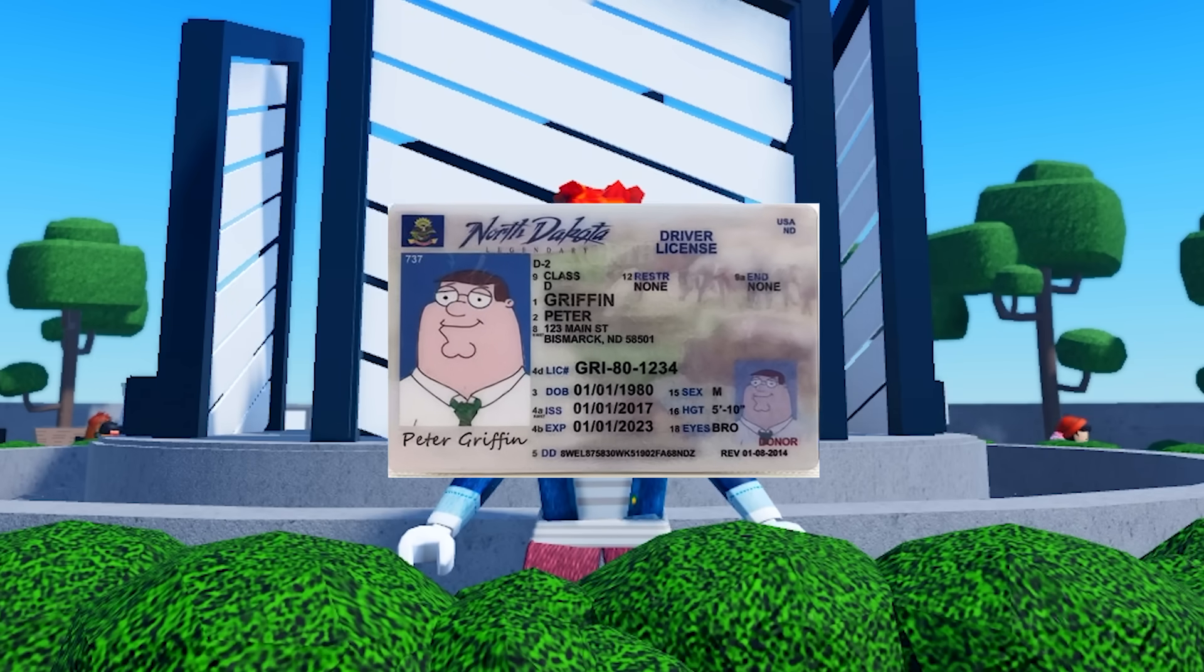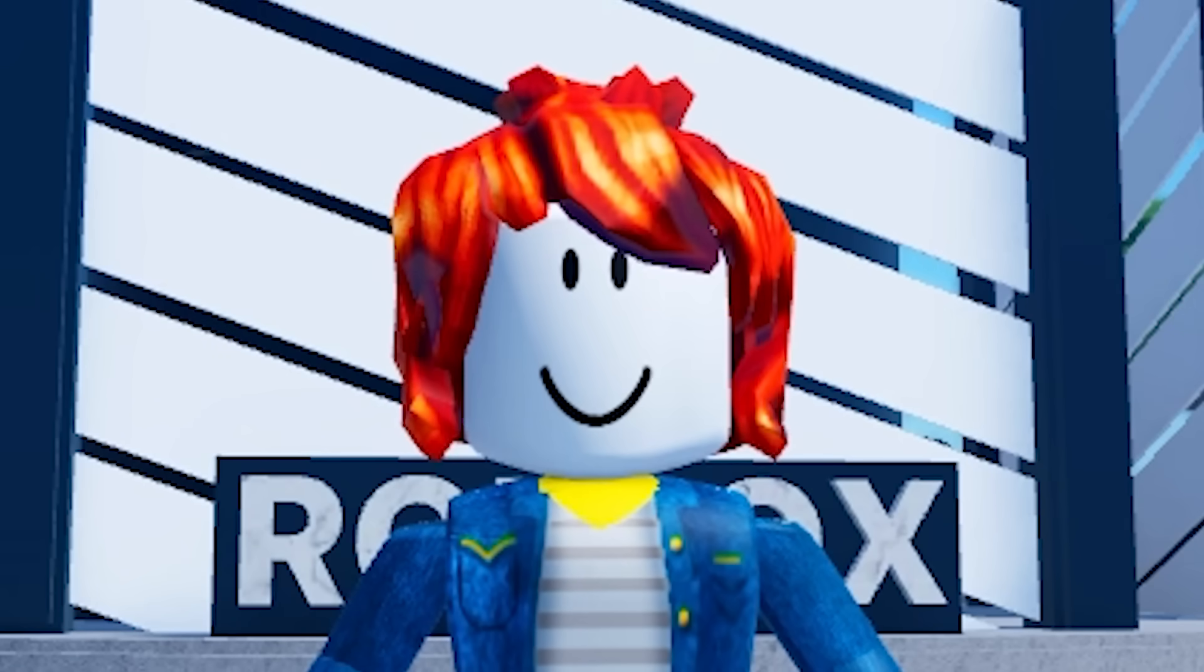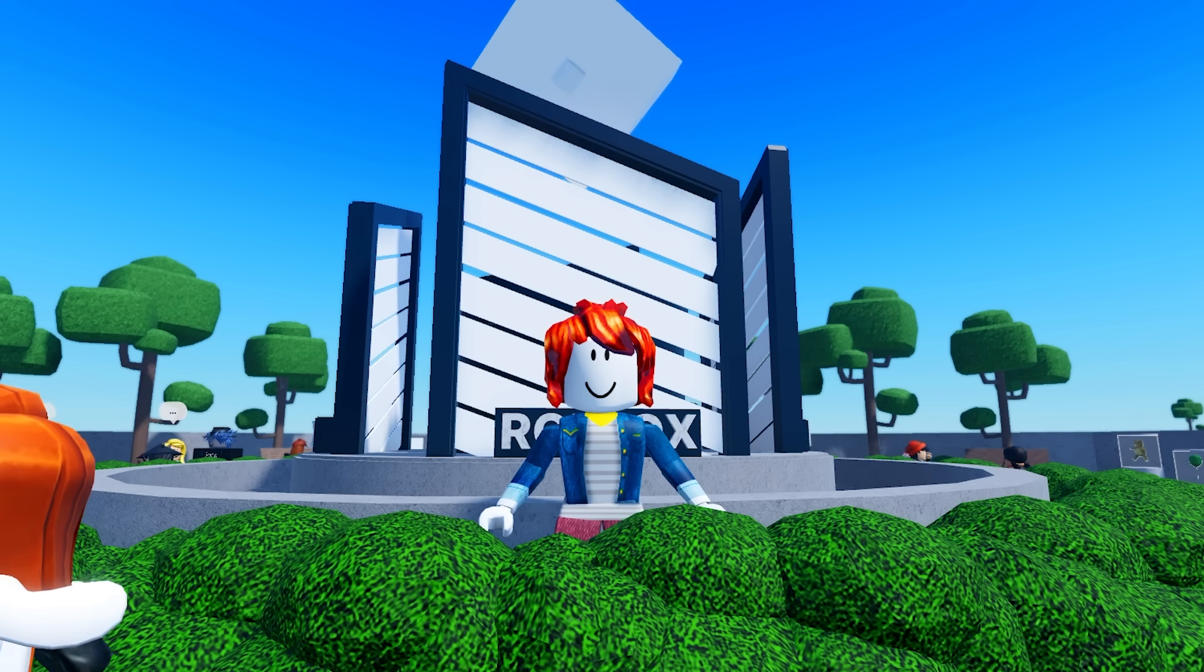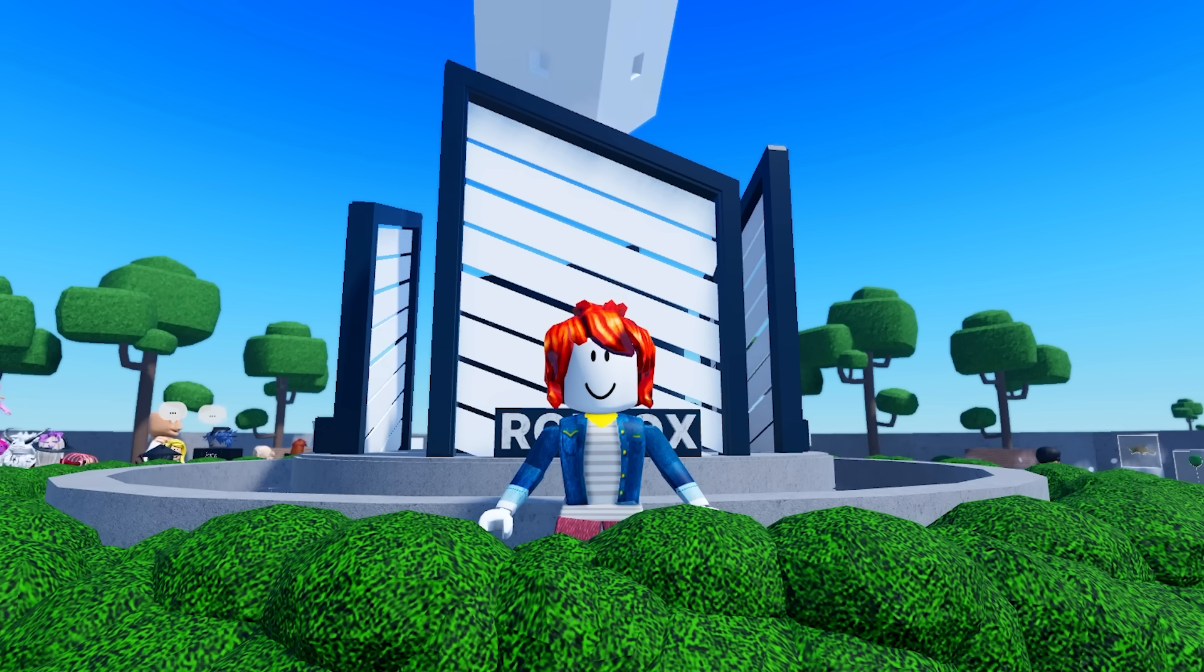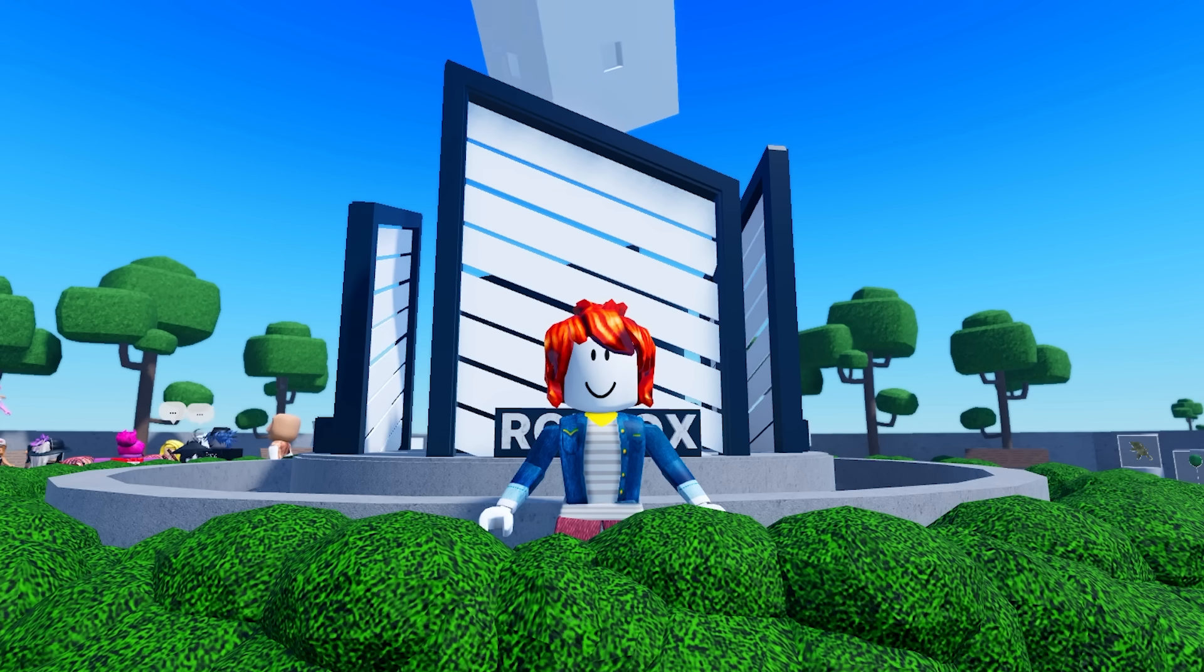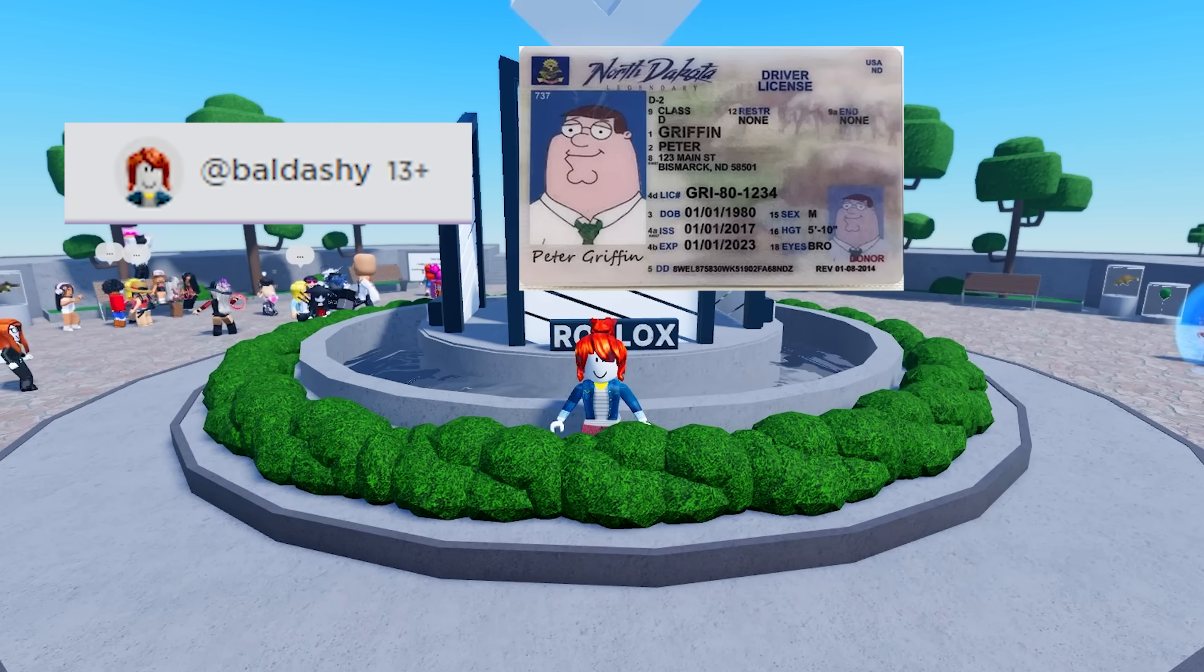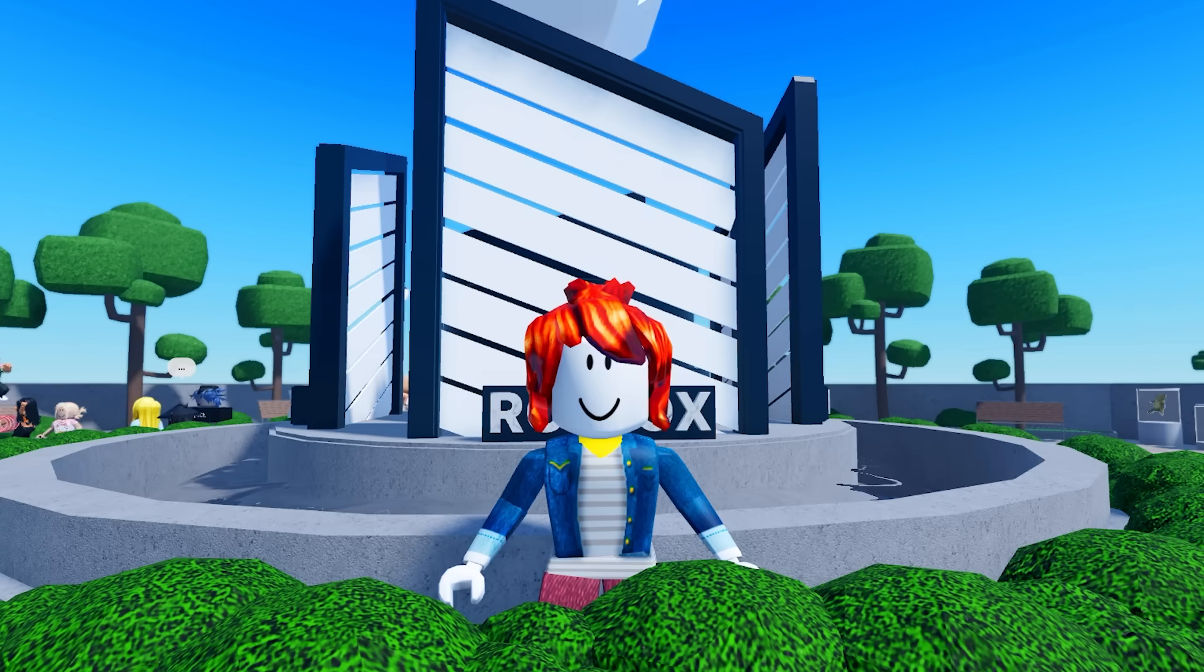You no longer need an ID to have Roblox voice chat, it's true. Hey guys, welcome back to another video. So today we are going to be going over how people are getting voice chat for free right now. It's crazy. Apparently you don't need to be 13 plus or even have an ID anymore to get voice chat.